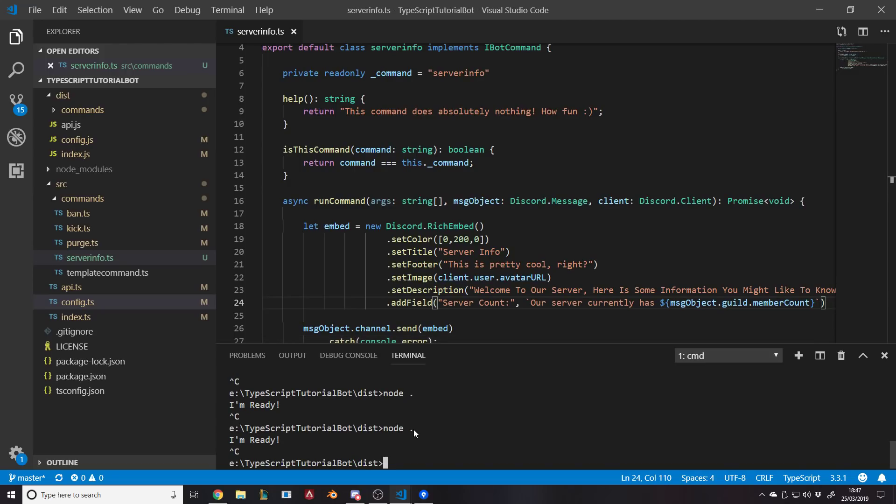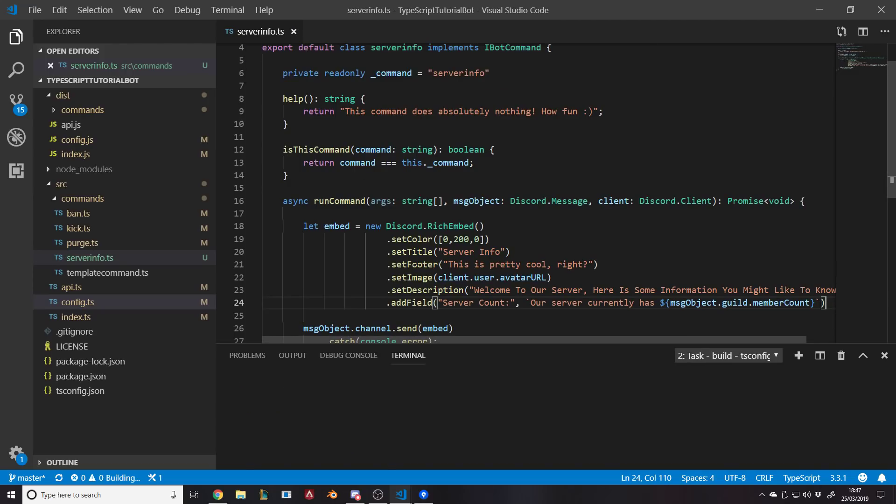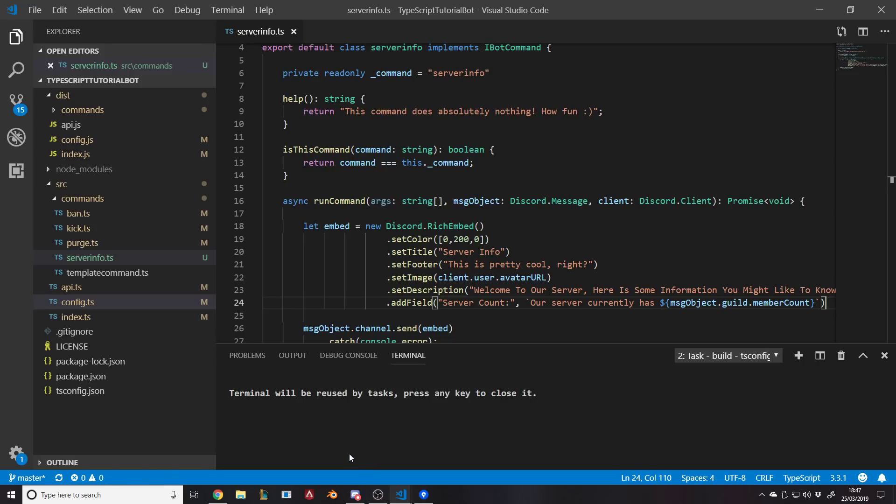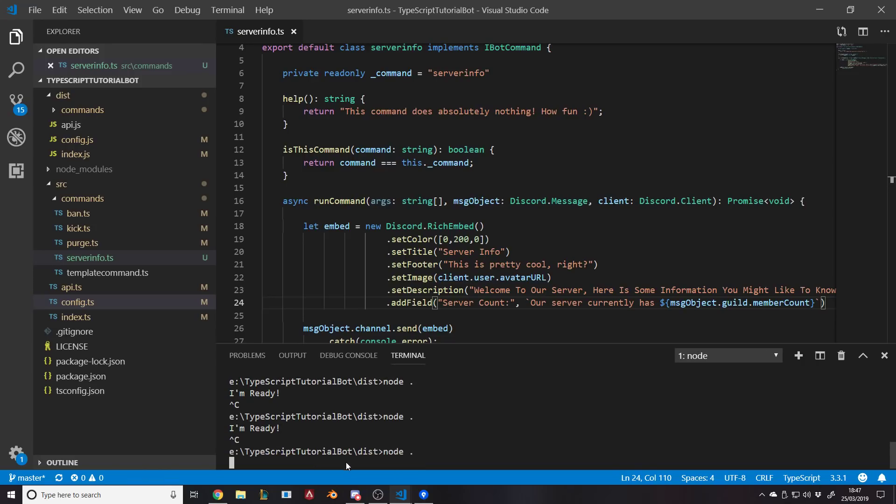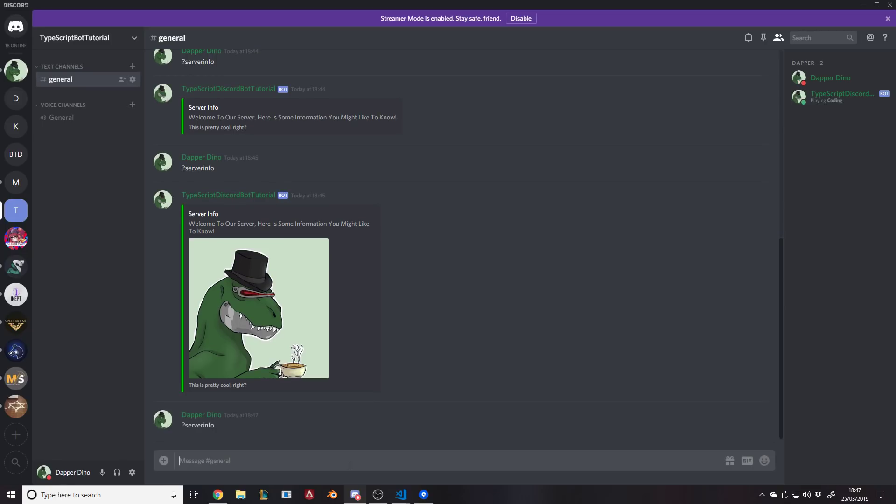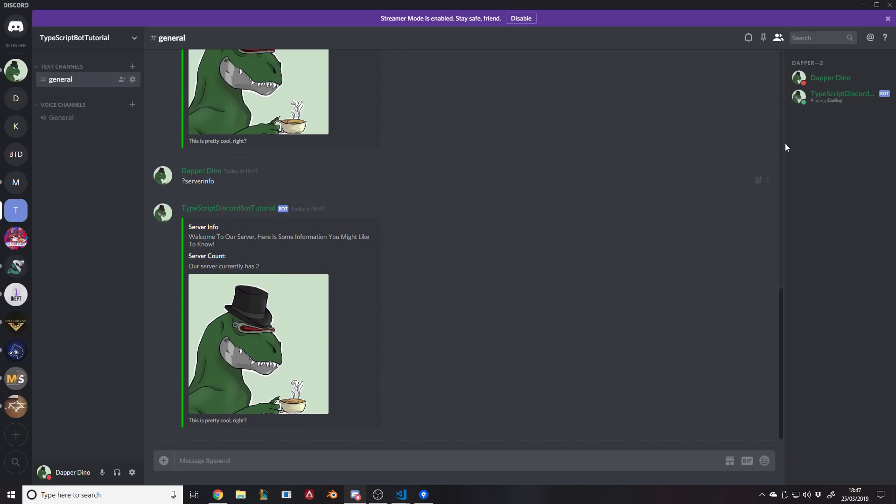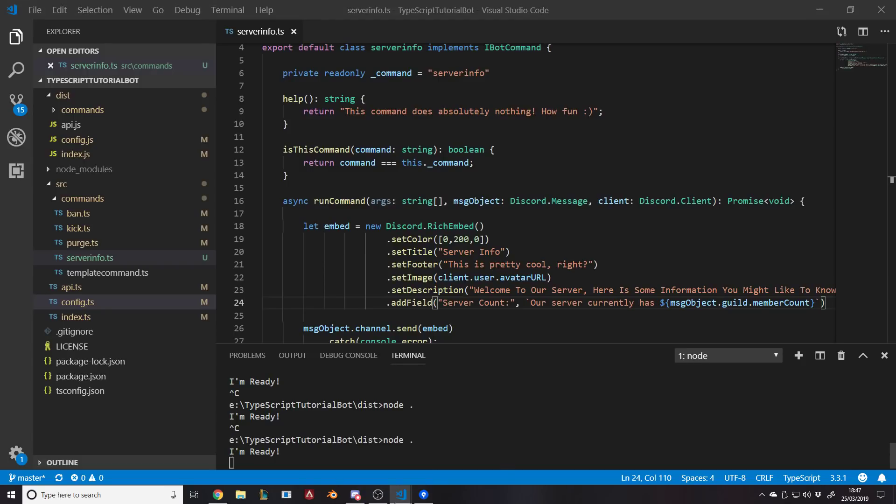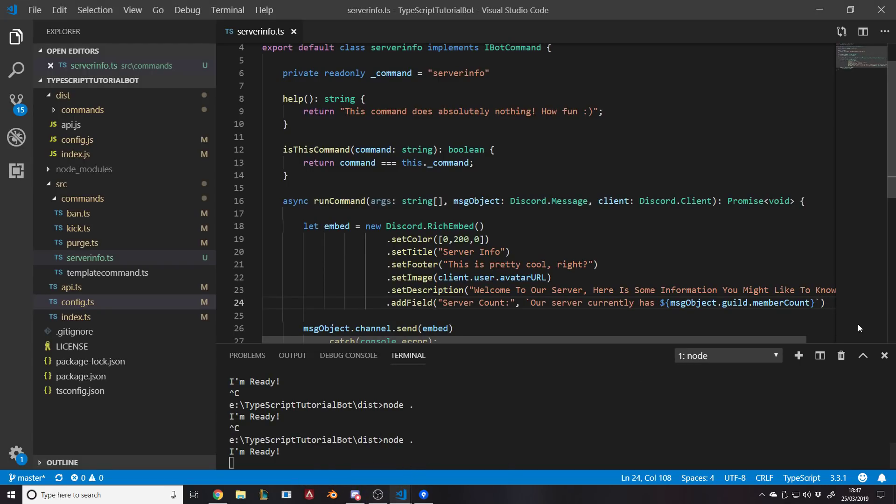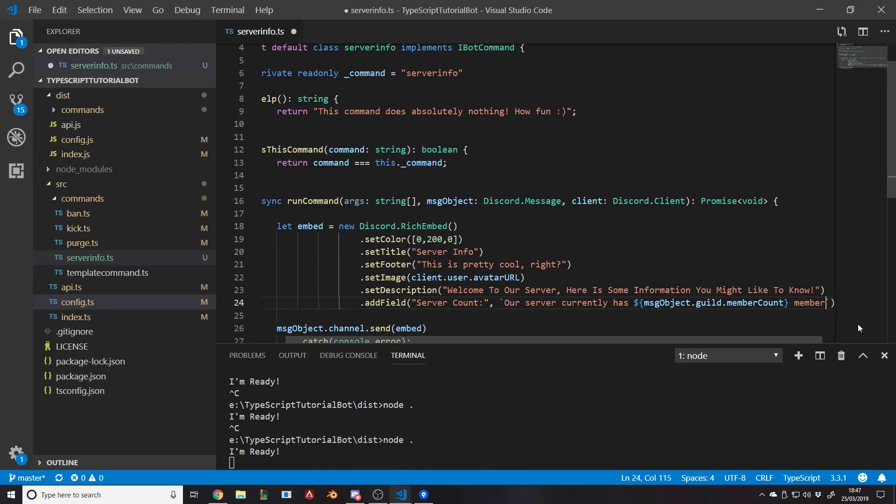So we're basically saying: get the message that was sent for the command, get the server it was sent in, and then get the member count of that server. That's quite simply how it works. So to finish this off, we can go and build, we can go and run, and we can go and do the command. Server info. So I don't have many people in here as you can see, we only have two people, me and the bot. But I also didn't say 'our server currently has two.' I could have said a bit more. Yeah, interesting. 'Our current server has two members.' There you go.